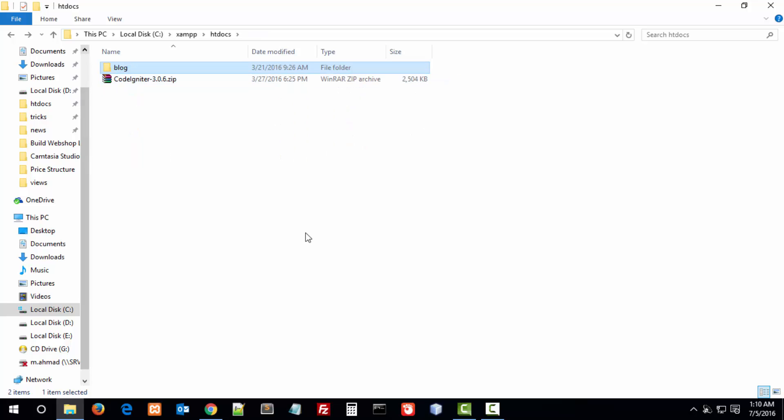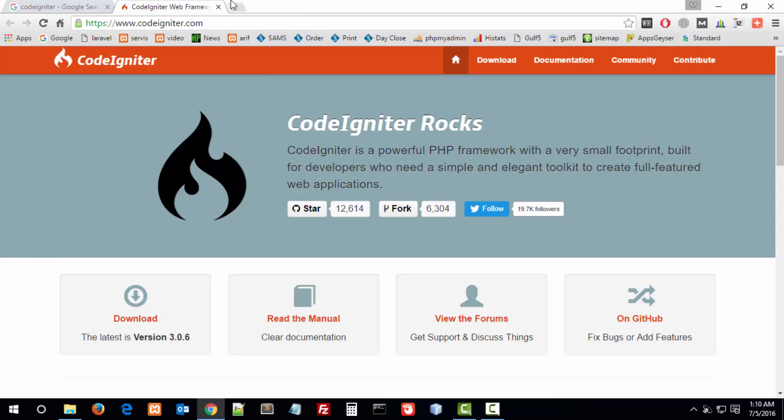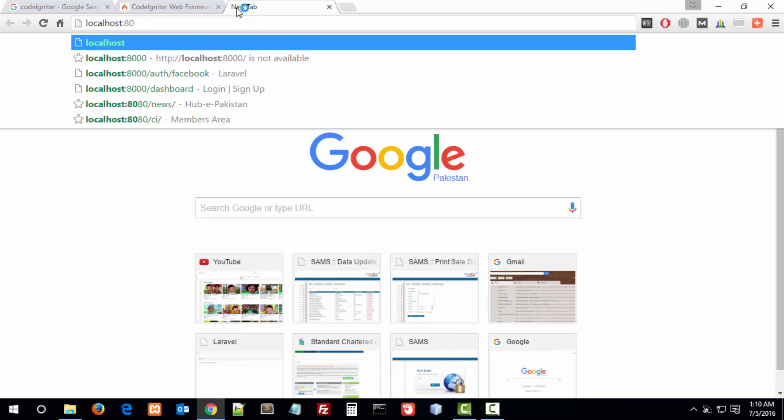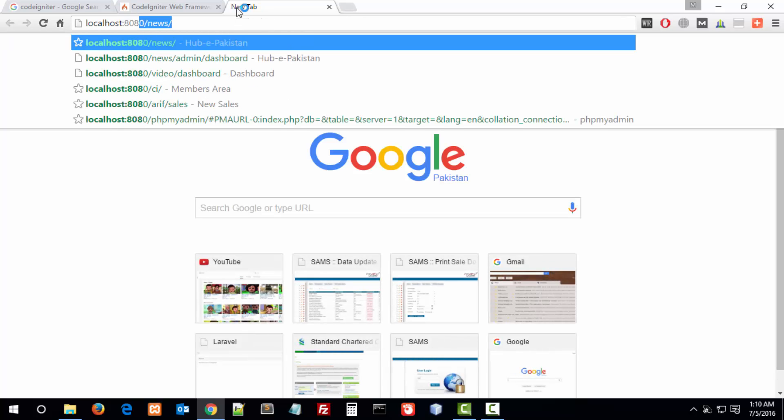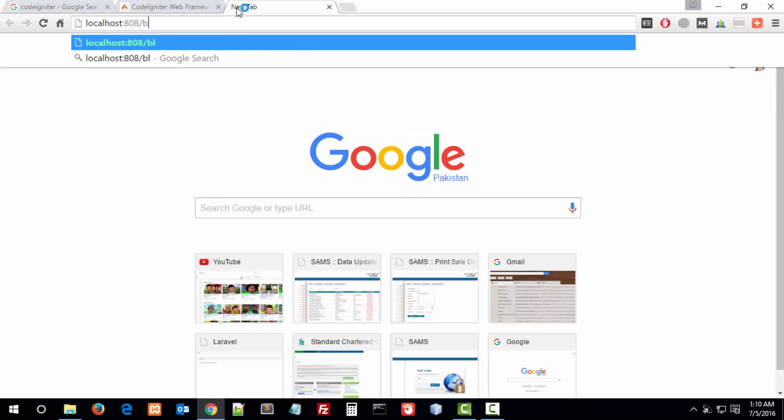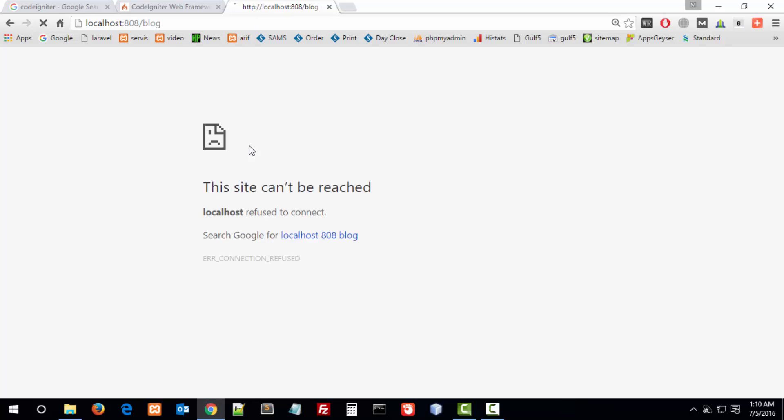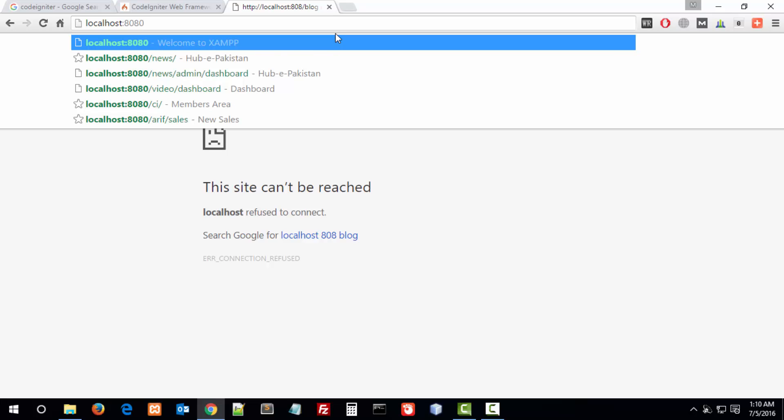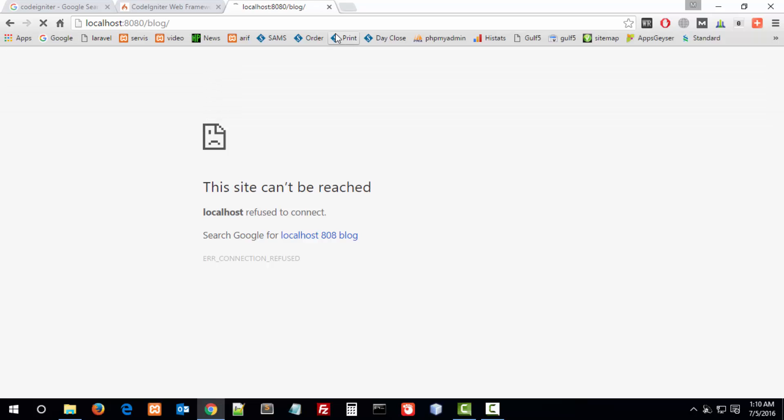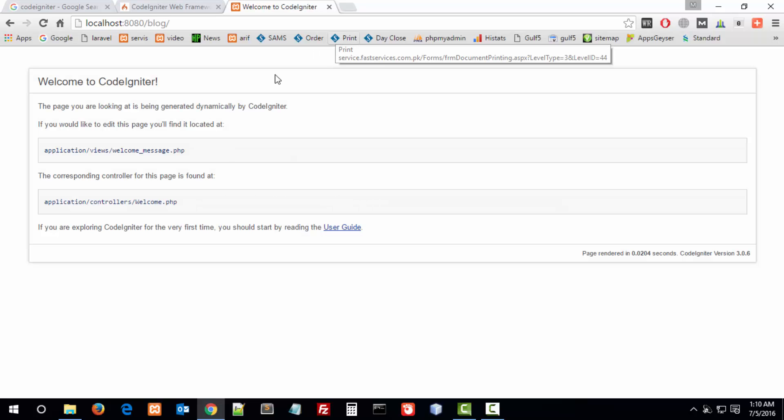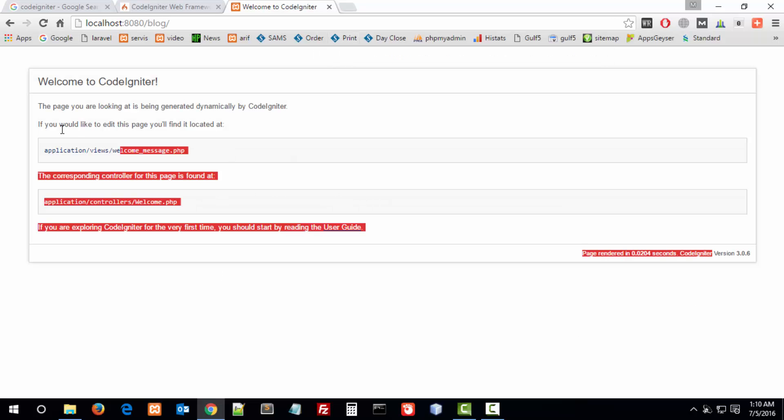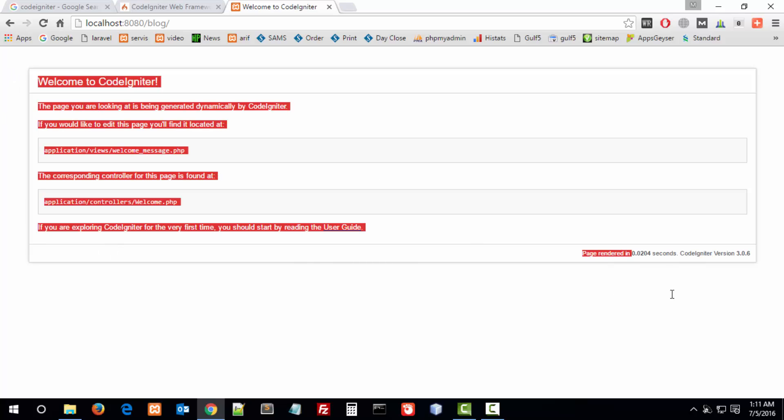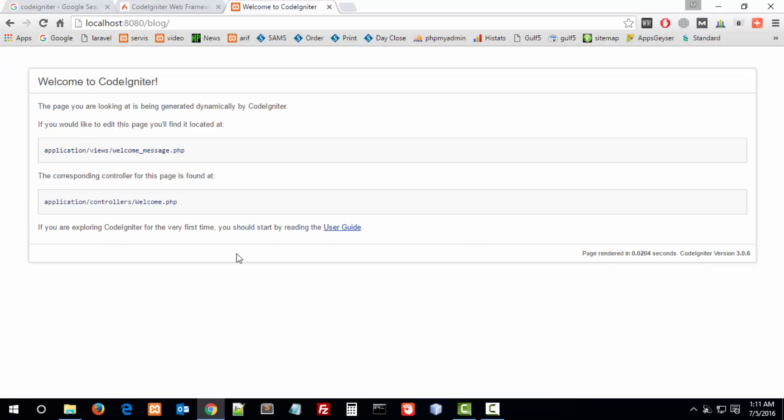Let's test this to see if our installation is working properly or not. Here we go, this is the CodeIgniter front page, the default page. First of all, we have some basic configuration.